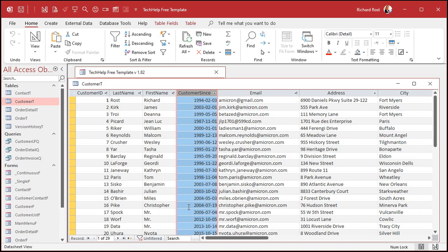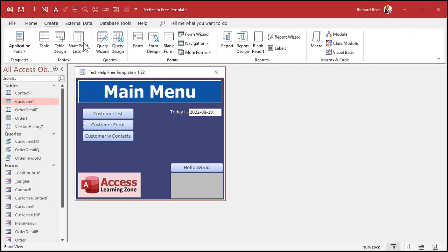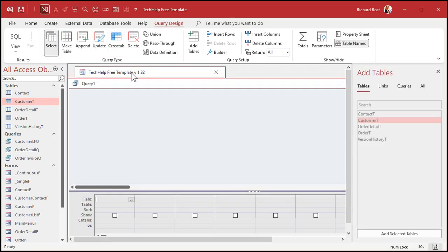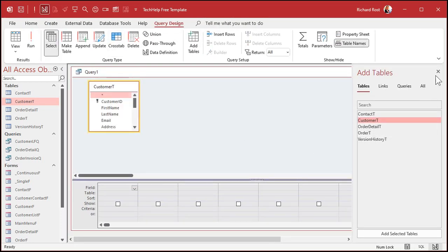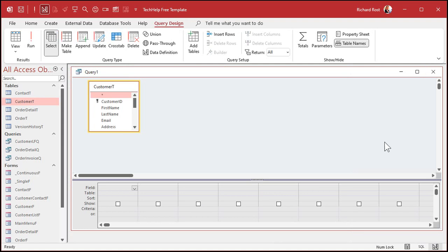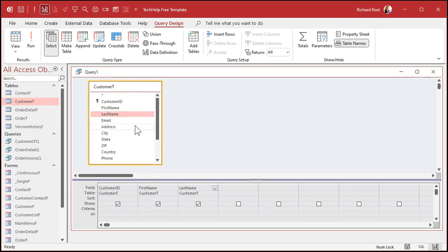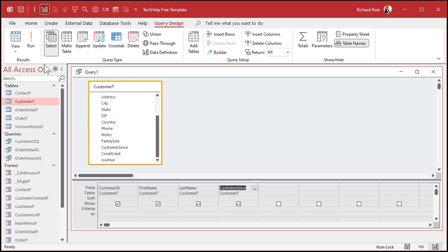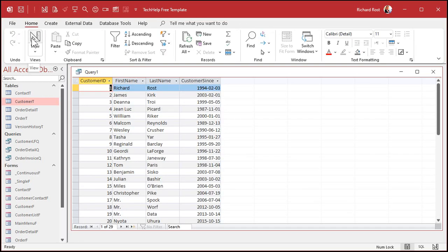Let's make a query. Create, Query design. I'll bring in my customer table. And I just want to see the customer ID, first name, and last name. And let's bring in that customer since field. So that's what I got so far.